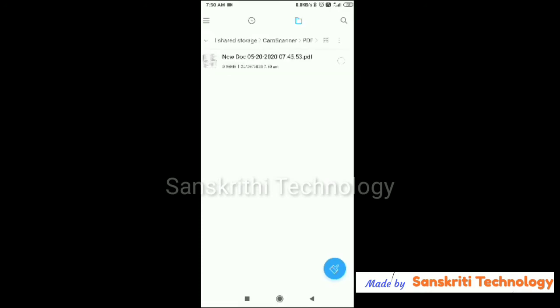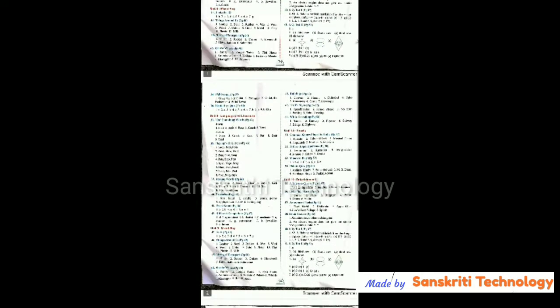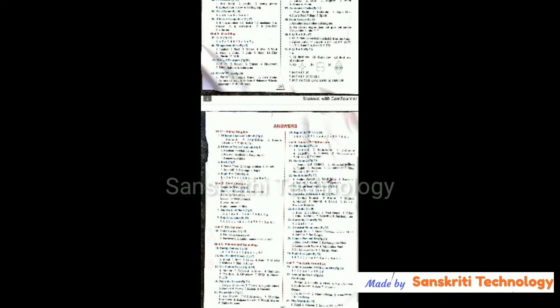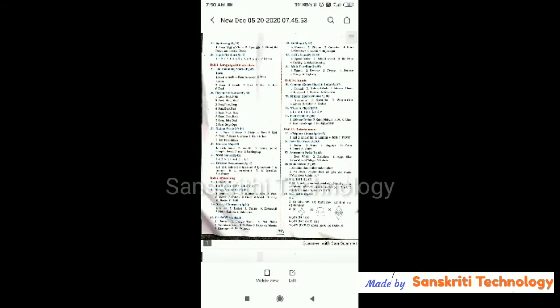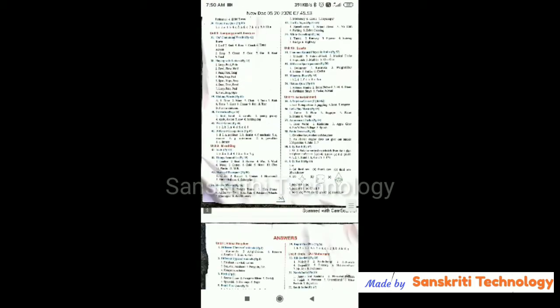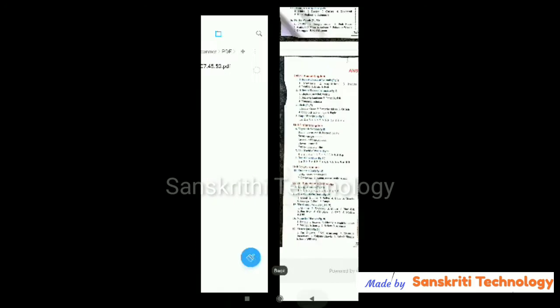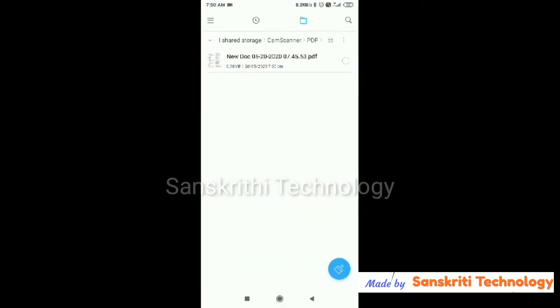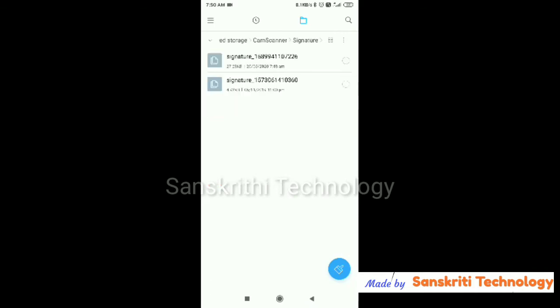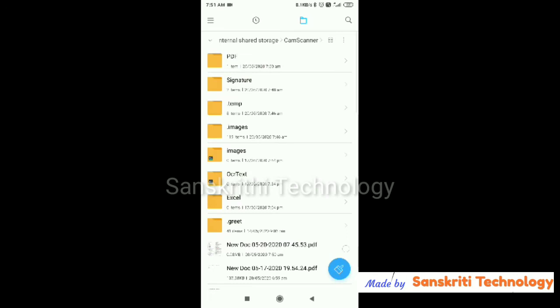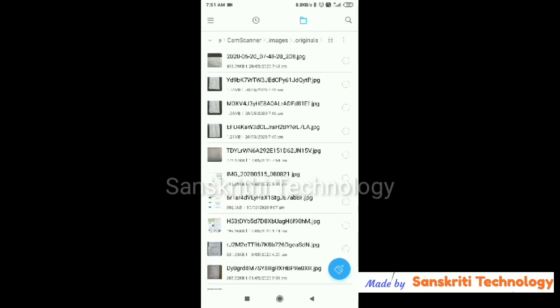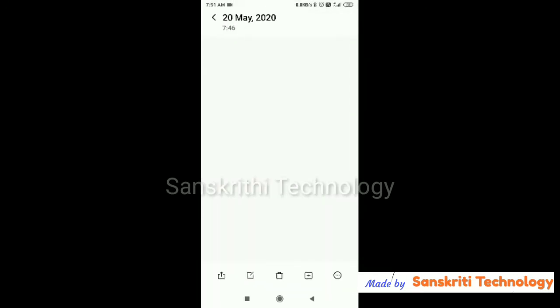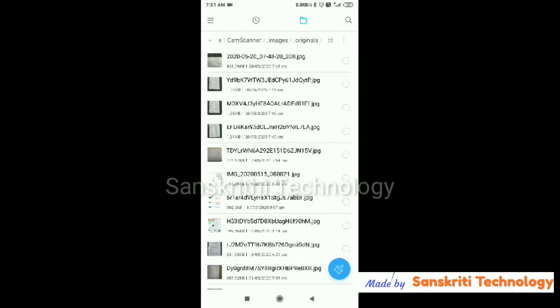For that, this is a save PDF. I'll show the hidden folder, so go back. There is a signature backup and then hidden folder, the original image what we have taken.